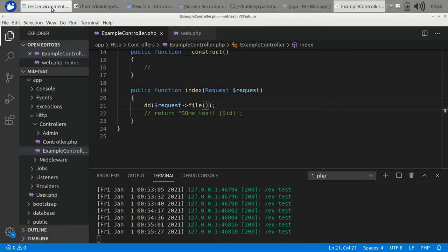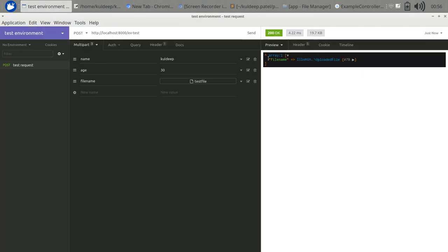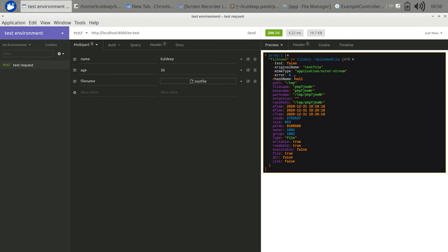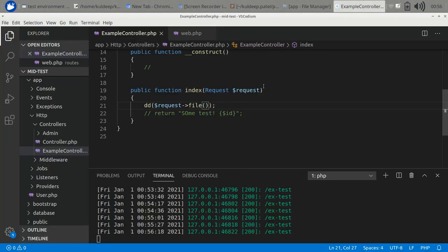Let's check it out what it returns. You can see it has all the information about the file - the original name, the mime type, the hash name, the path, and extension. If you want to access any of these attributes, you can use the Illuminate HTTP UploadedFile class functions.